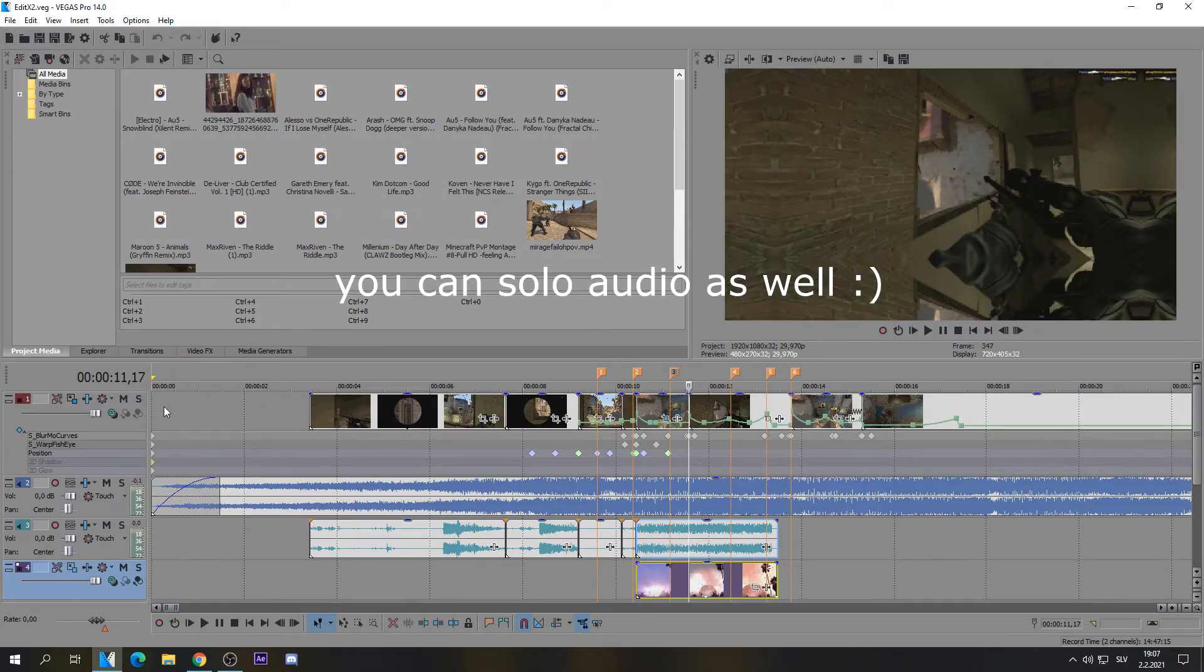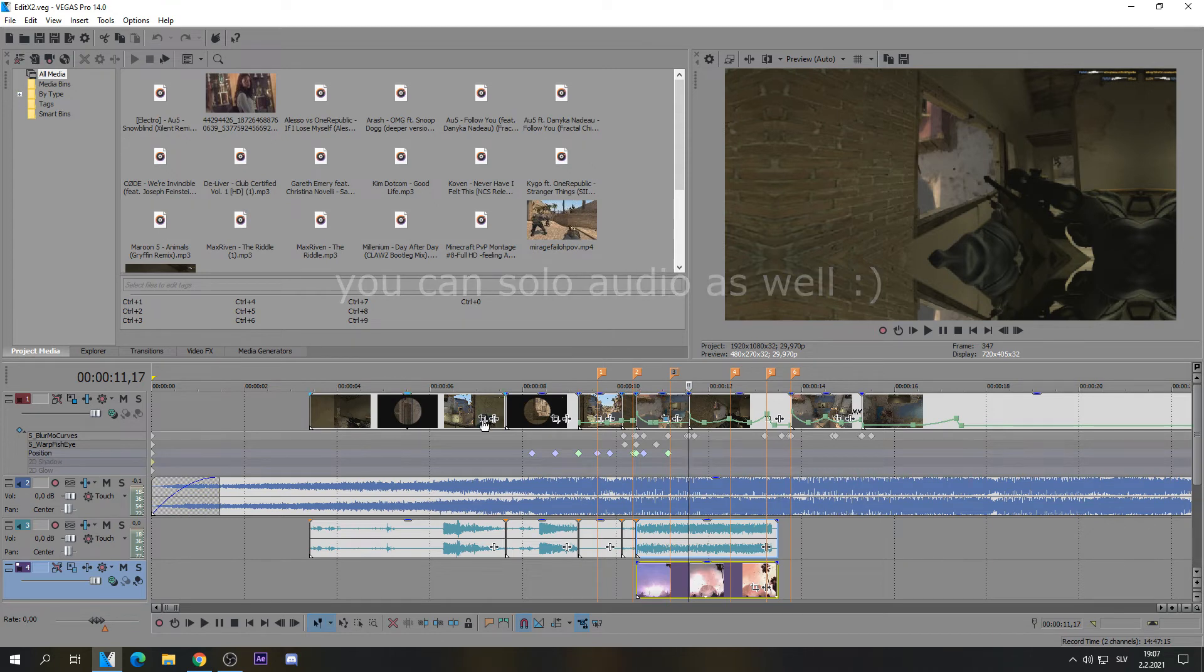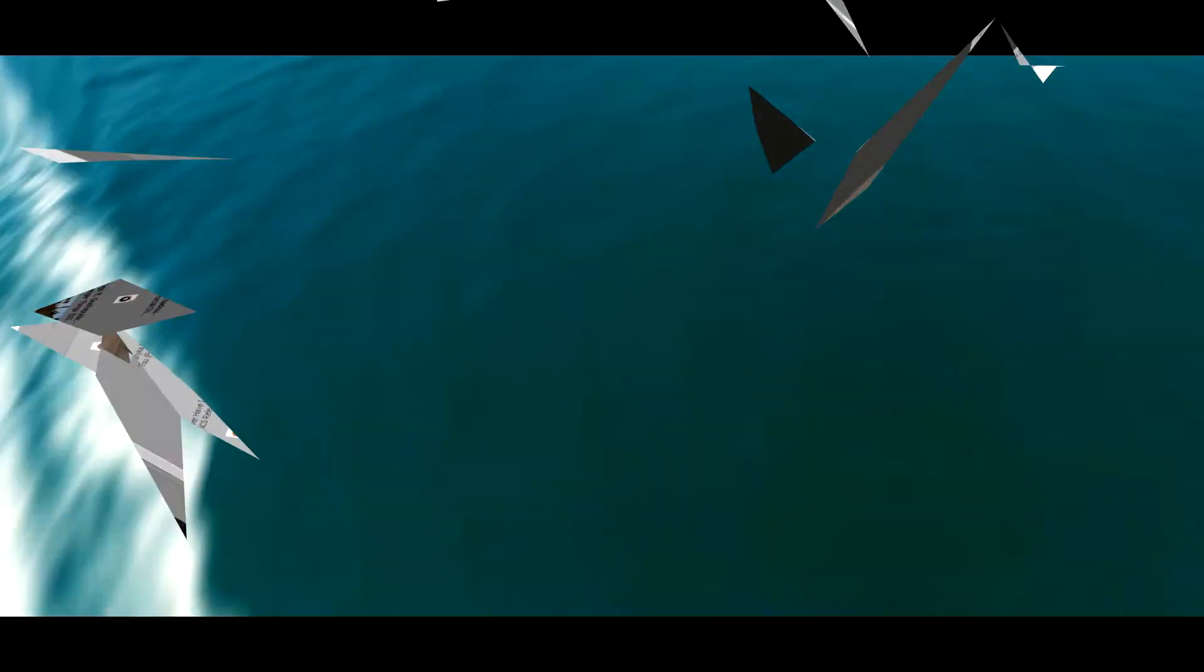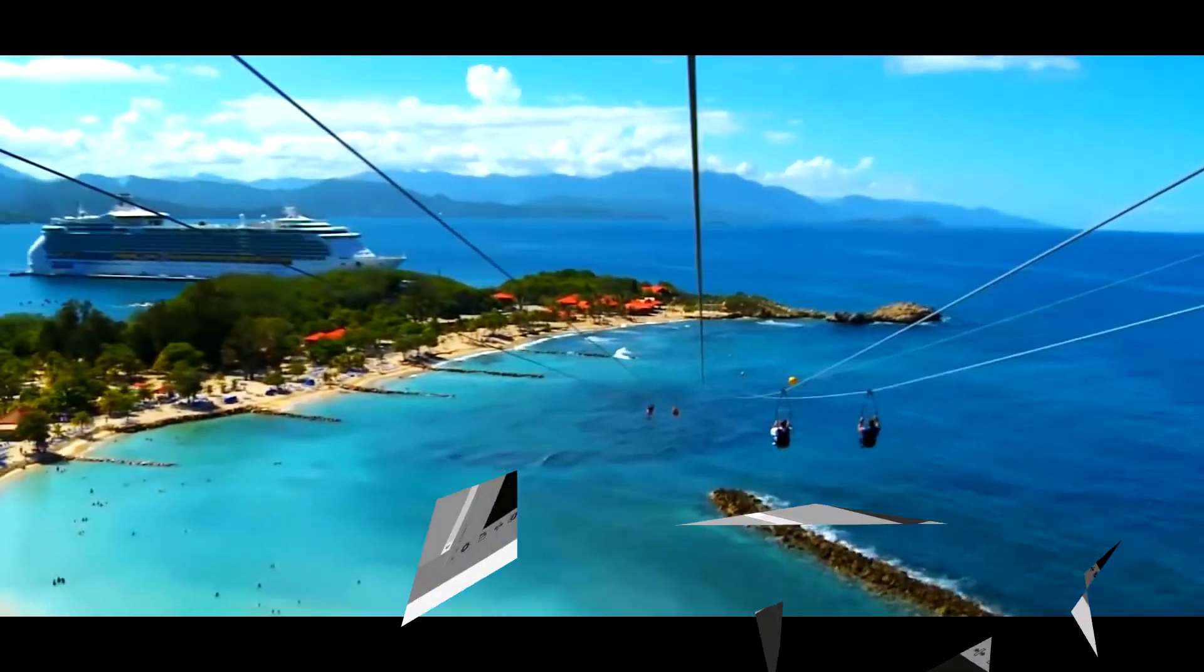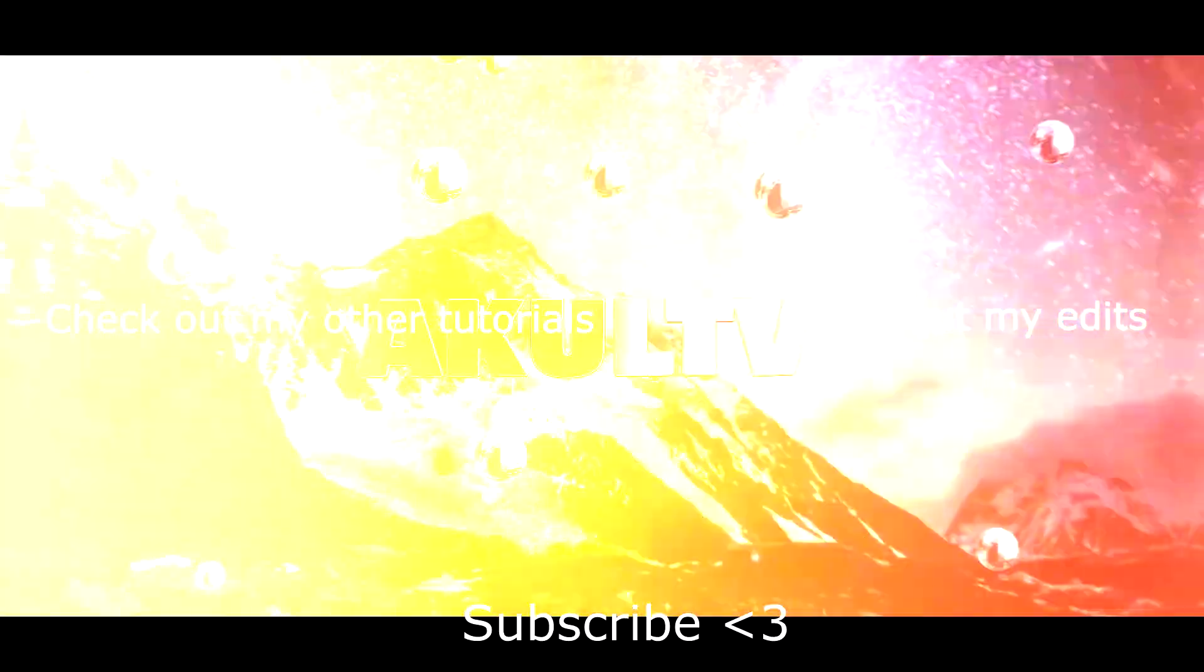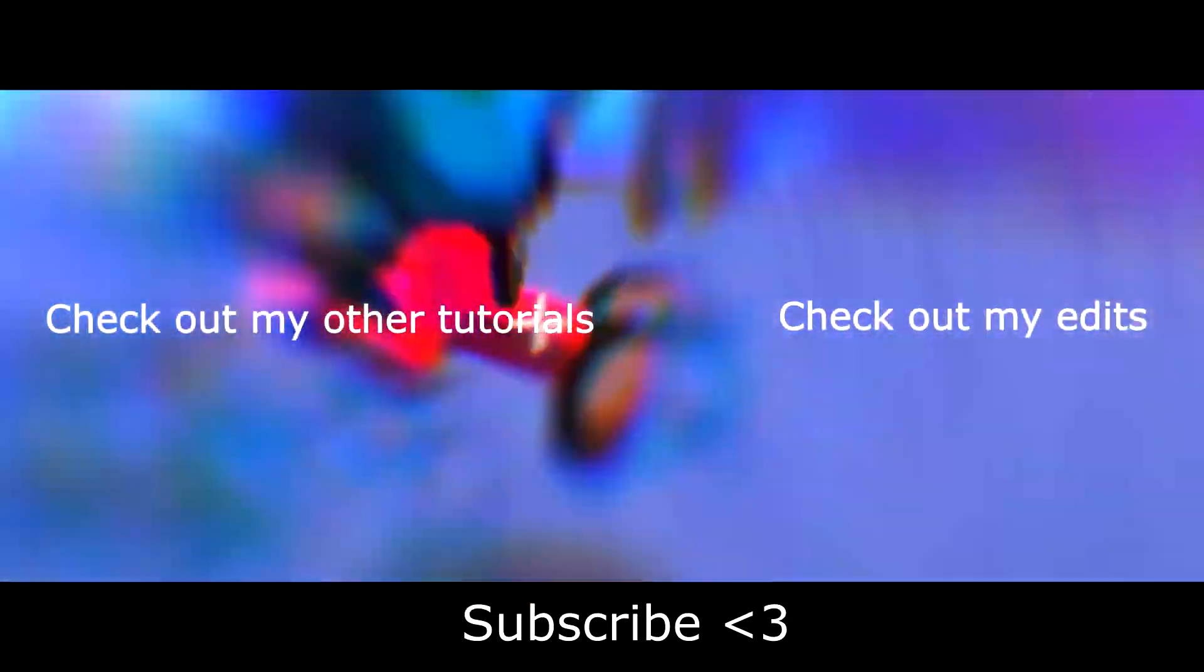You know, and then you can turn this off. So yeah, I really hope this was helpful to you. If it was, please drop that like button and maybe check out my channel if you like editing and stuff like that. I hope you have a great day and see you in the next one.